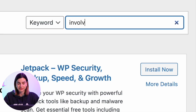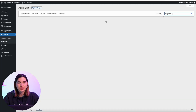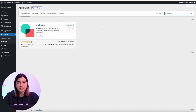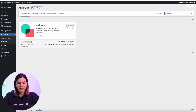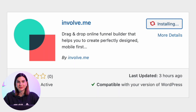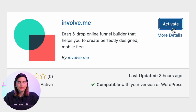Where it says Search Plugins, just type in InvolveMe. If you don't want to go through this process, I also have a link in the description below that you can simply click and it will take you to the InvolveMe plugin. When you find the InvolveMe plugin, just click on Install Now, then once it's installed just click on Activate.